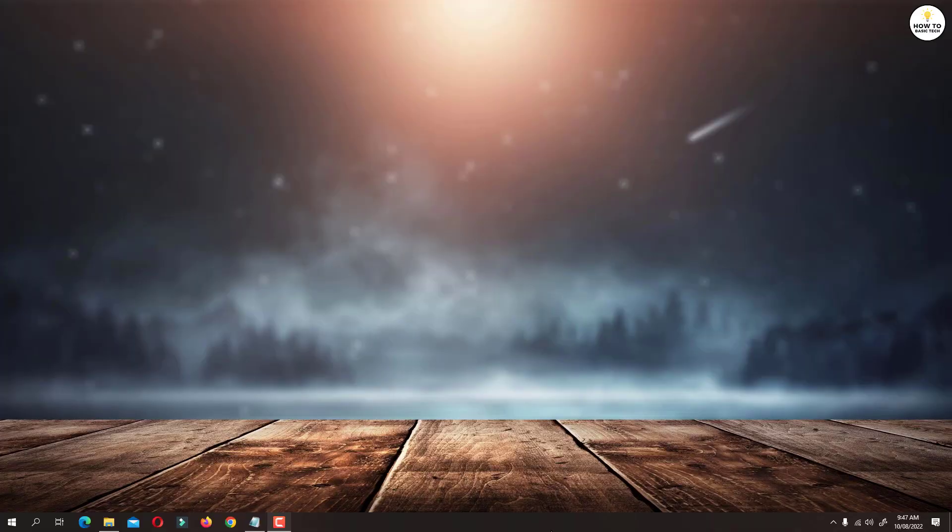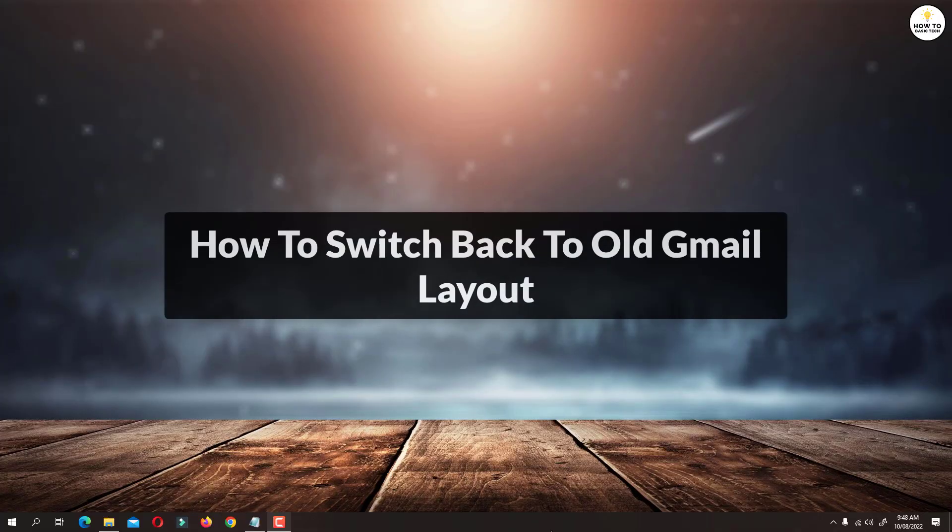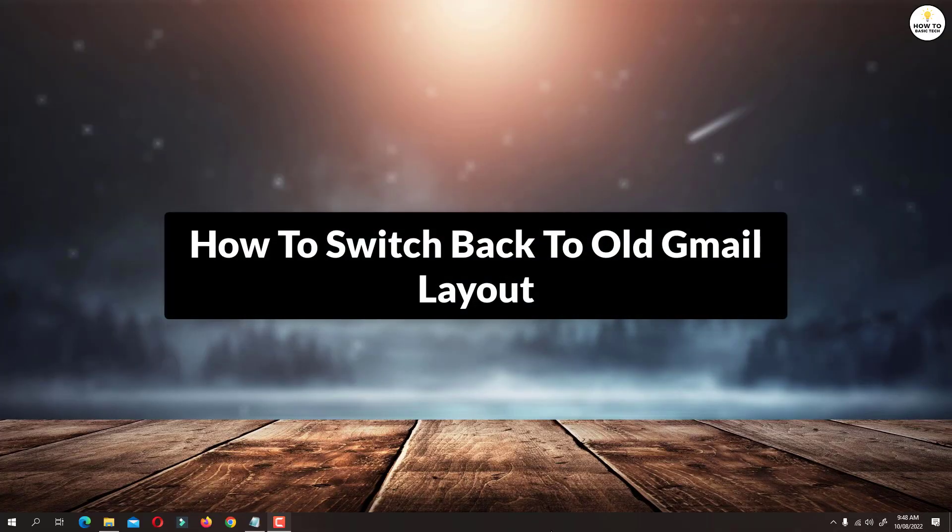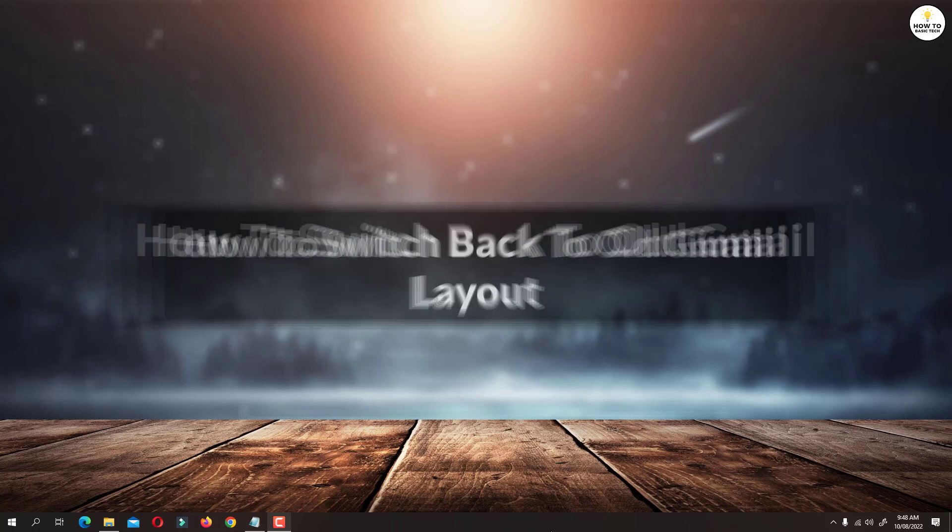Hey guys, in this video I am going to show you how to switch to old Gmail layout. So let's get started.